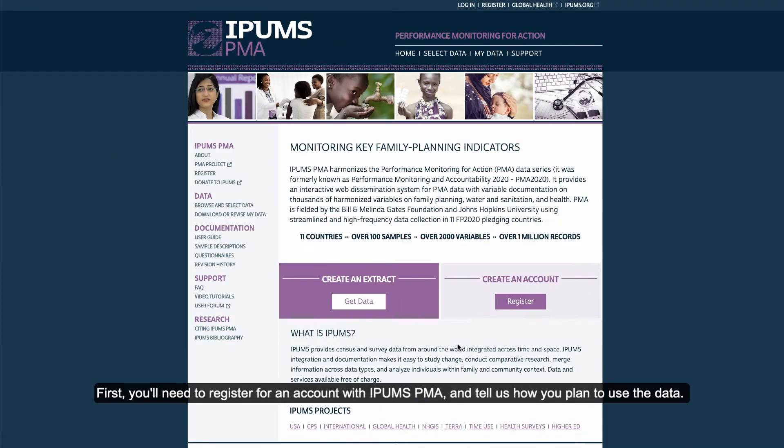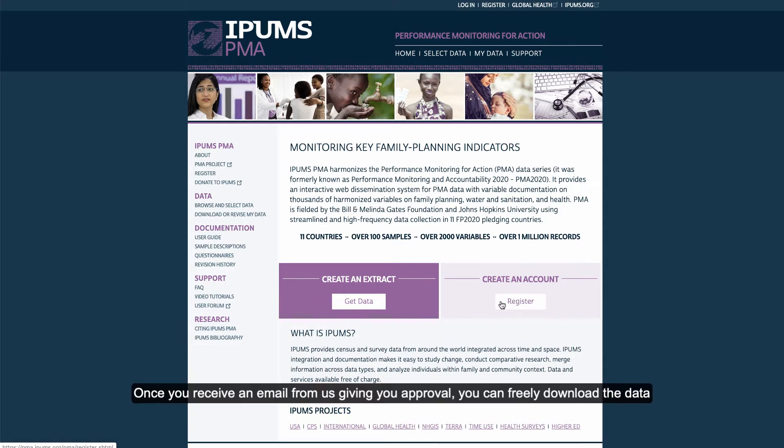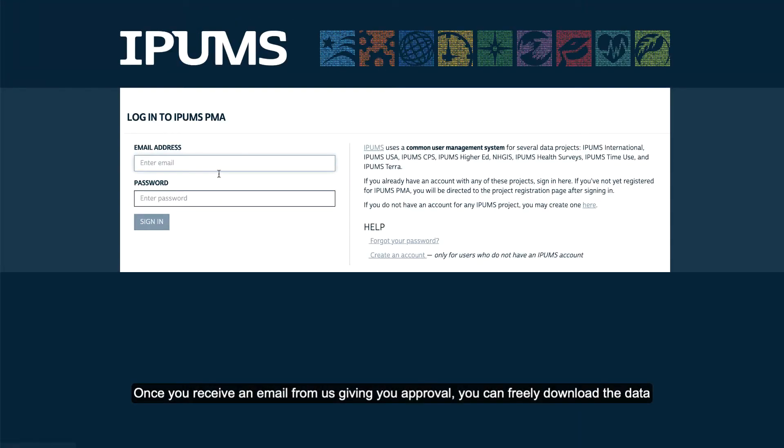First, you'll need to register for an account with IPUMS PMA and tell us how you plan to use the data. Once you receive an email from us giving you approval, you can freely download the data.